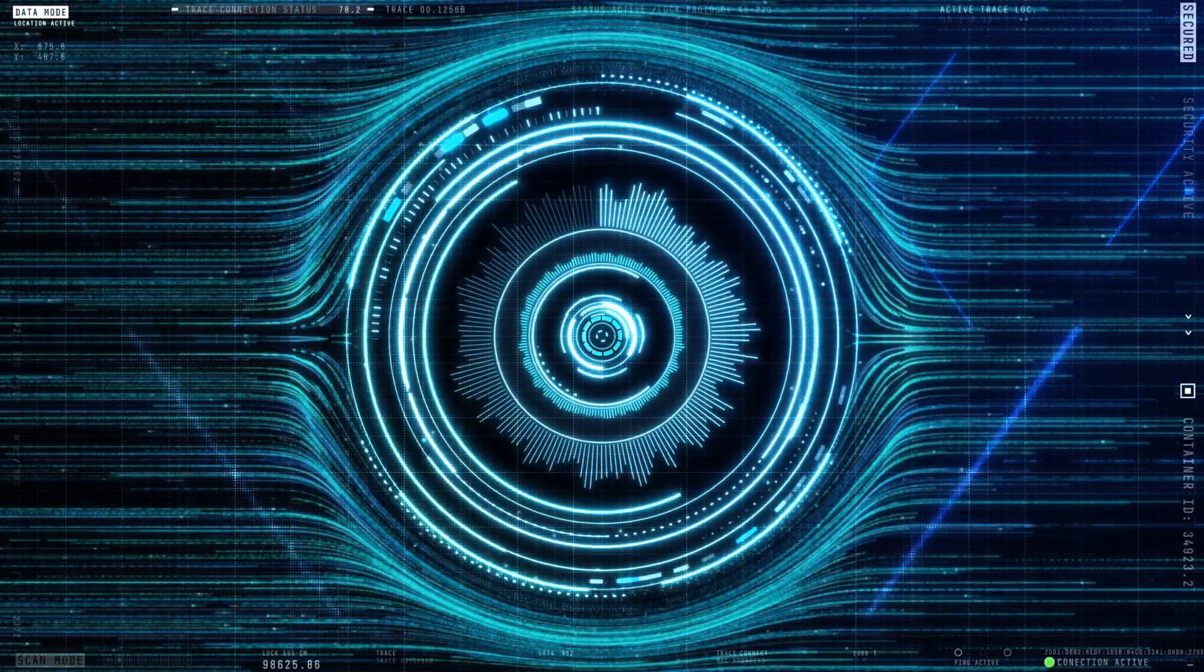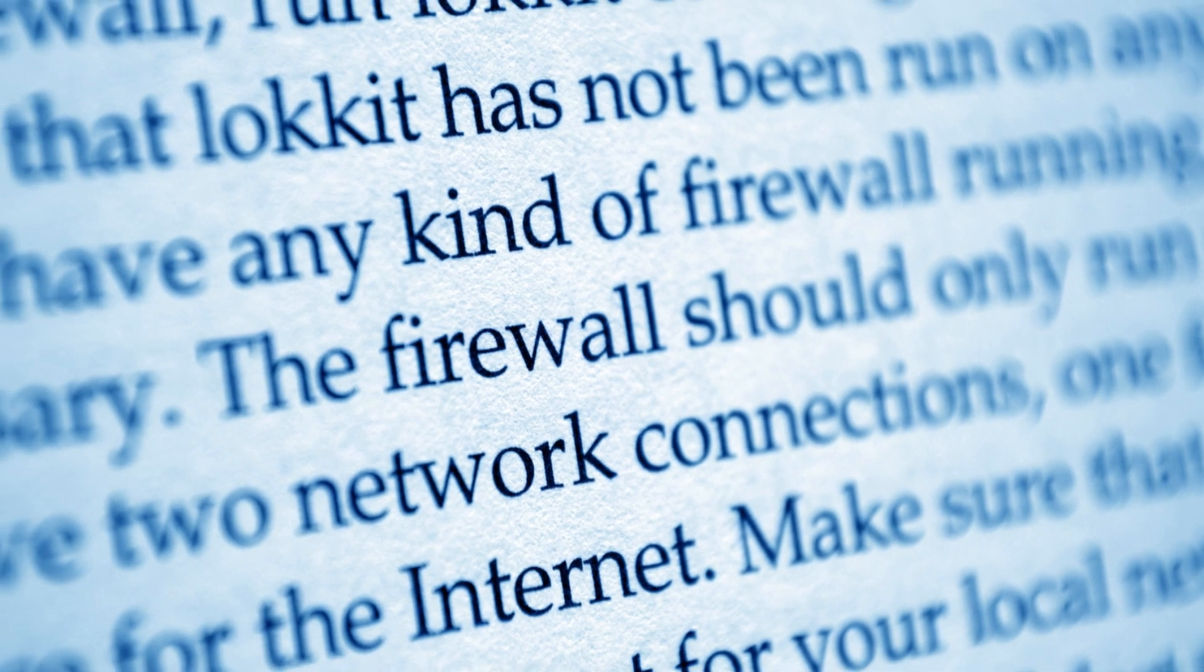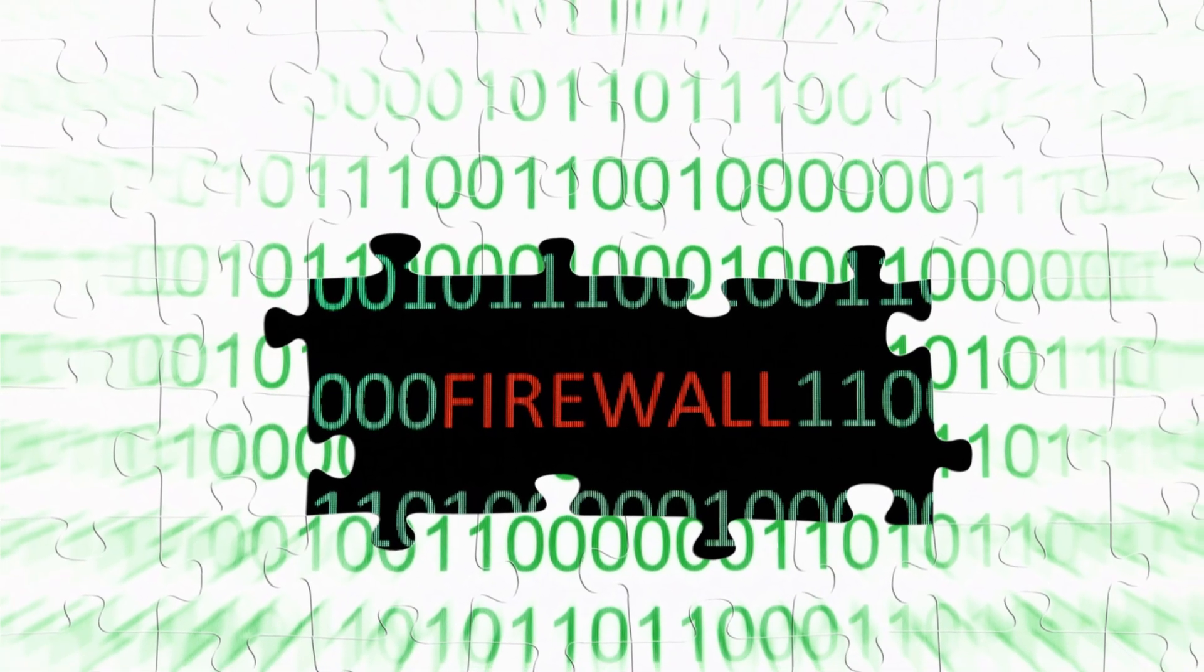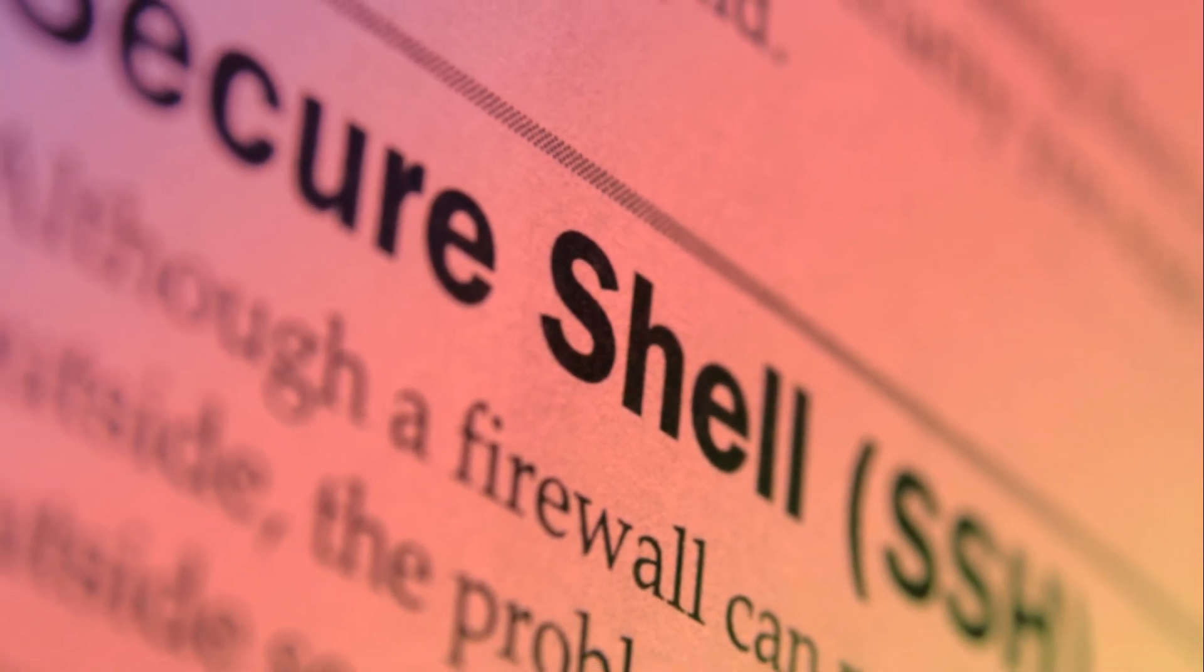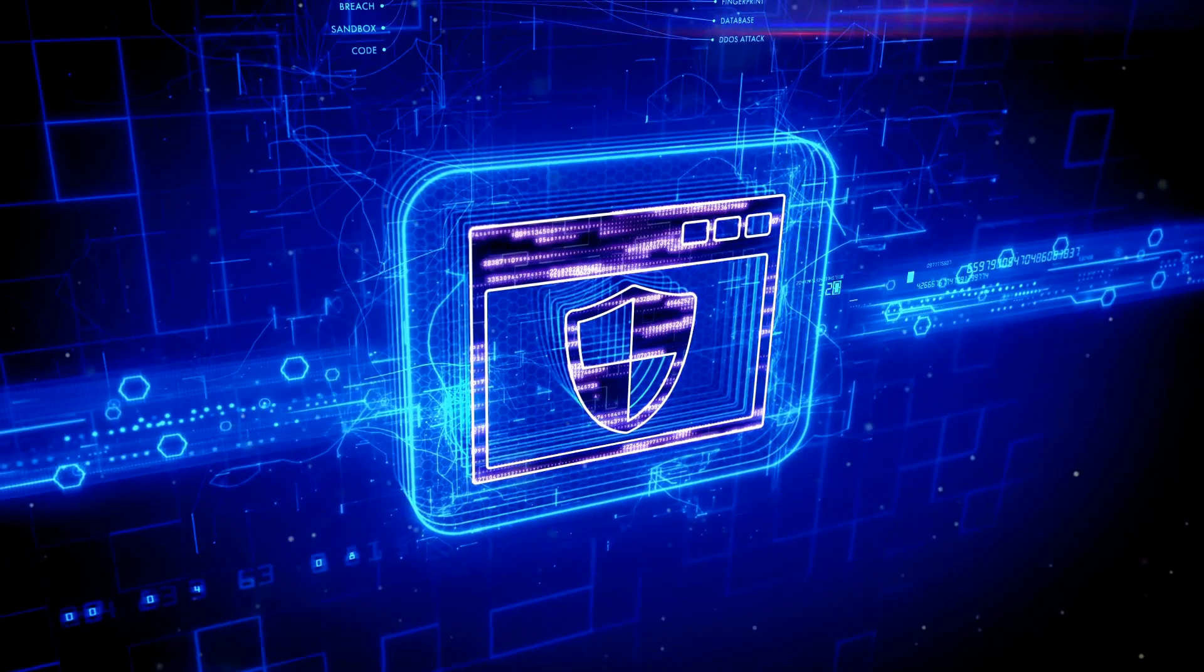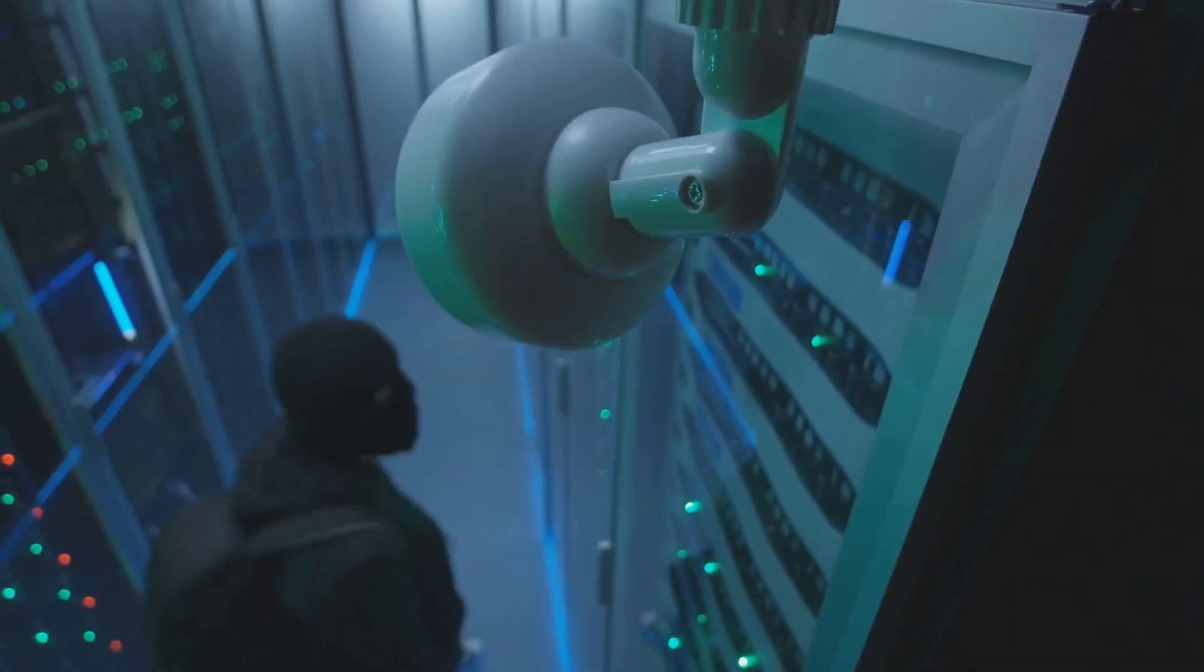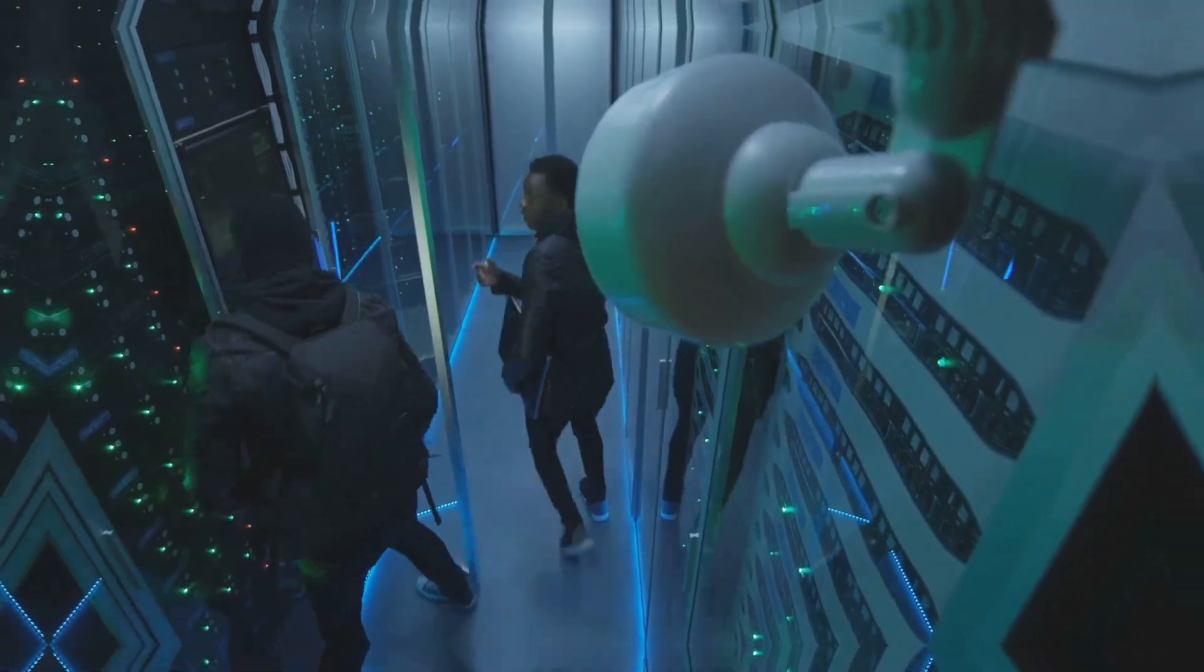Section three: firewalls guarding the digital gates. Thankfully we're not defenseless in this digital battleground. Just like those fortified gates protecting the castle, firewalls act as the first line of defense for our computers and networks, controlling incoming and outgoing network traffic based on predetermined security rules. Think of a firewall as a security checkpoint, scrutinizing every piece of data that tries to enter or leave your network. It examines the source and destination of the traffic, the type of data being transmitted, and other parameters to determine if it's safe or potentially harmful. Firewalls come in different forms, from hardware devices that protect entire networks to software programs installed on individual computers. They act as gatekeepers, blocking unauthorized access attempts, preventing malware from infiltrating your systems, and keeping your data safe from prying eyes.